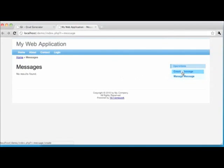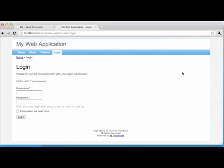Let's create a new message. Clicking on the Create Message link in the right-hand column actually takes us to the login page. The auto-generated code for CRUD functionality assumes that you will only want authenticated users creating new content. This may or may not be the case depending on your project, but these authorization rules are easy to configure and change. We'll go ahead and log in — if you recall, you can use either demo/demo or admin/admin to log in.